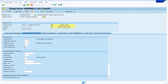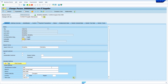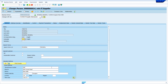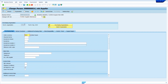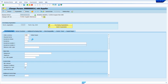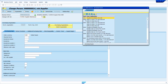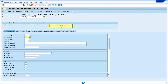Save the record. To change vendor master purchasing data, change the BP role to Supplier, then click on Purchasing and enter your purchasing organization. Add payment terms by clicking and selecting the required terms, then click Save.